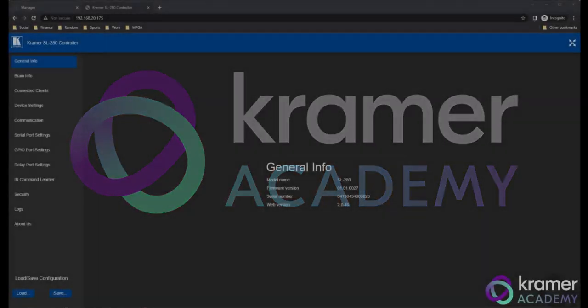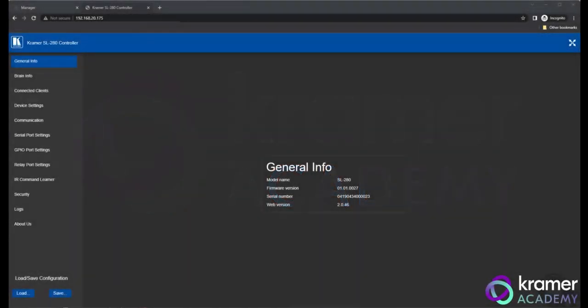Hi! In this video, we're going to introduce you to the Brain Info page and the Kramer web page. When you enter the IP address of the SL hardware into your browser, you can access information relating to the SL hardware.